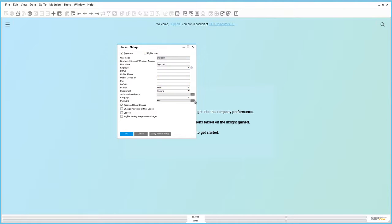As you can see here, the Support User needs to assign a password as there is no predefined password for this user.